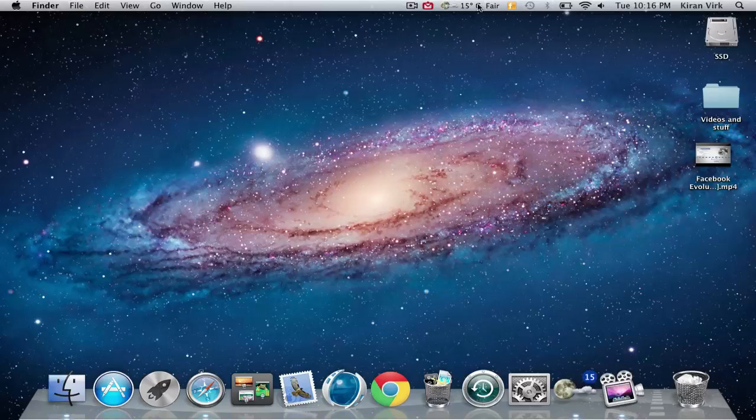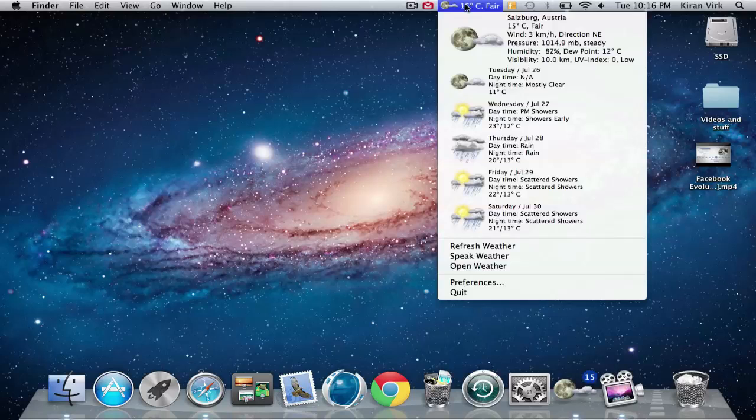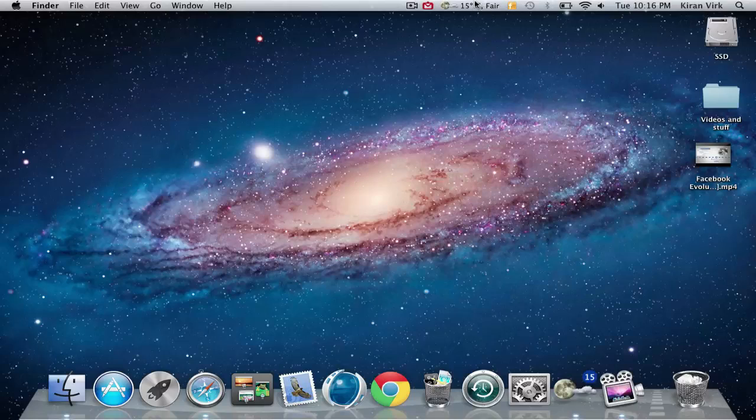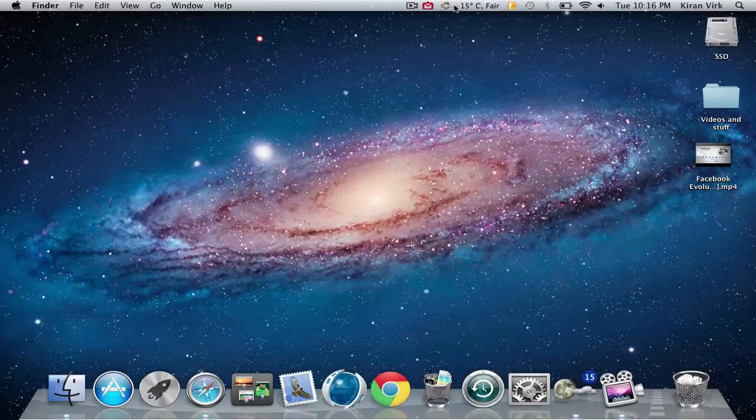Up here it says how many degrees it is and also has a little icon - at night it shows the moon, during the day it'll be a sun. It brings clouds here if you have some, and it shows your current location.